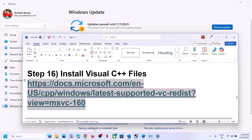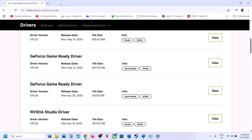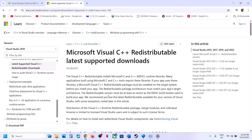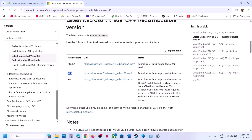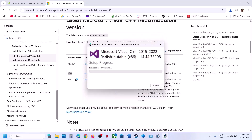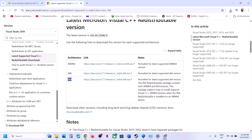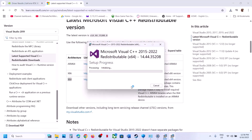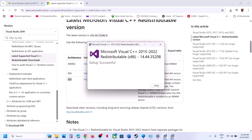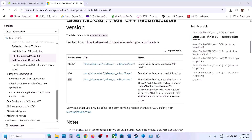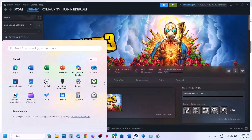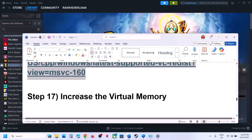The next step is to install Visual C++ files. Copy the link provided in the video description and open it in a browser — it will take you to the Microsoft website. Download both the x86 and x64 versions. Run each exe file — if you see a Repair option, click Repair; if you see Install, click Install. Make sure you install both files, then restart your computer and launch the game.